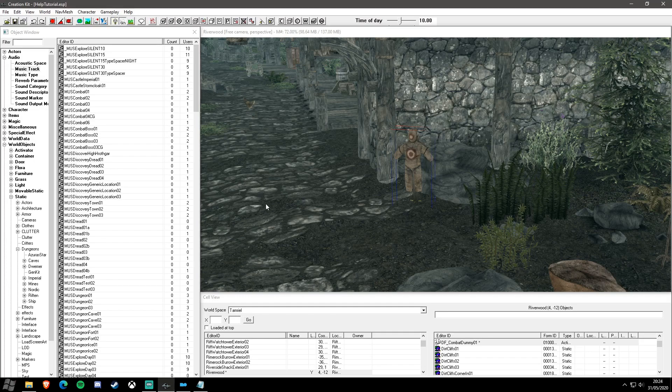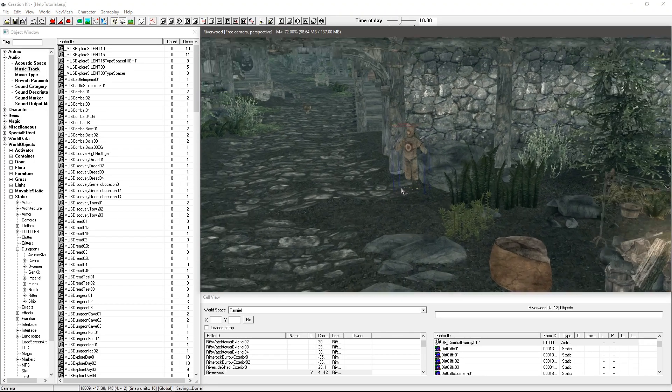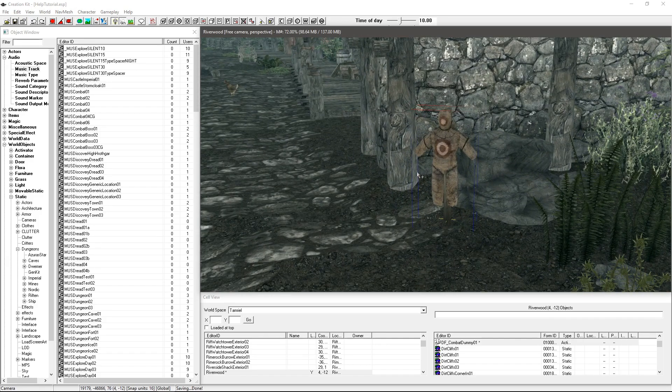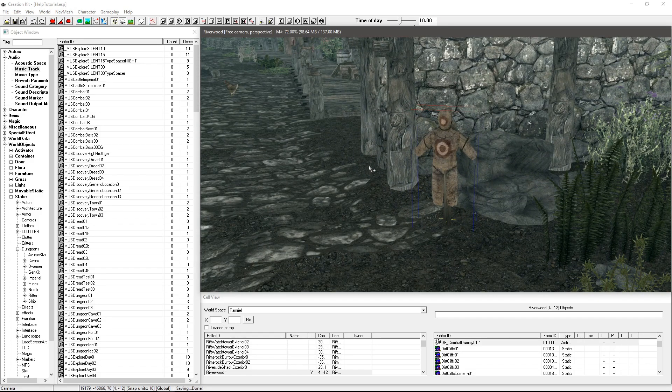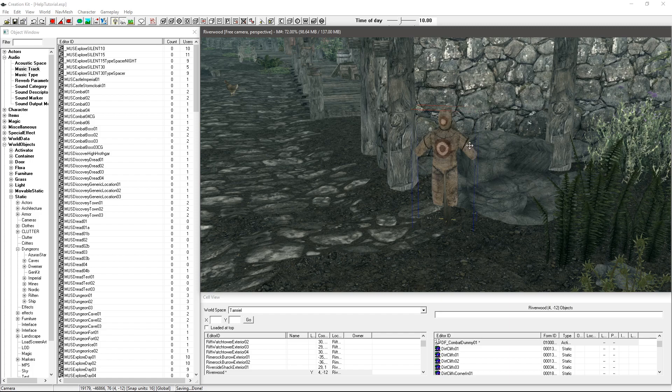I'm going to load the Creation Kit and what I'm going to do is use my test dummy that I'm using in a few of my tutorials, and on activation of that test dummy I'm going to play my sound.